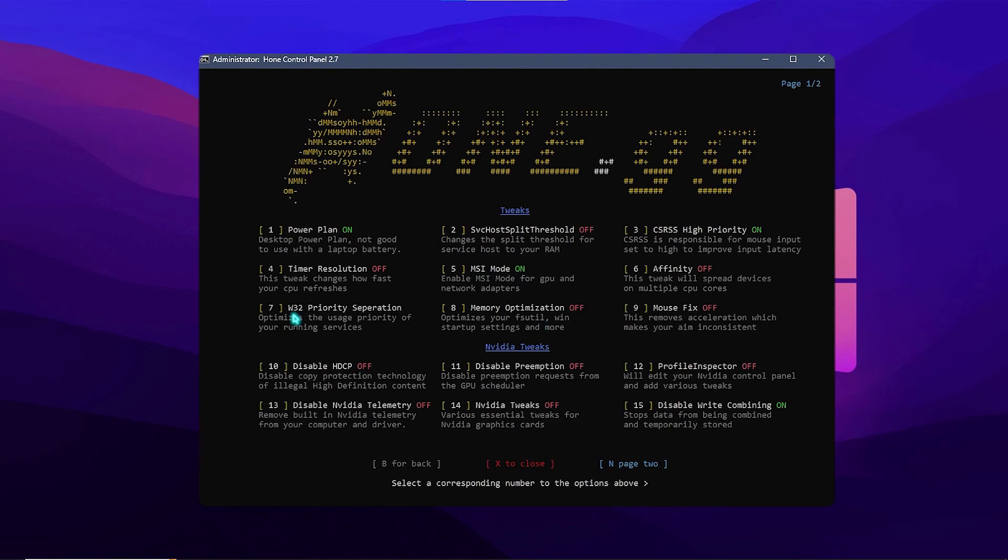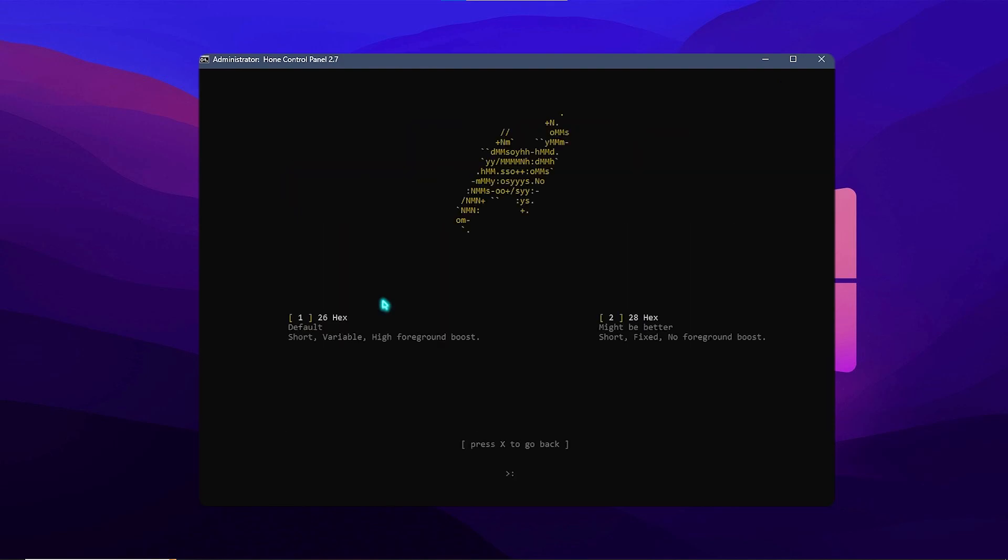You also need to optimize the Win32 priority separation. That is the Windows 32 priority separation. So press 7, press enter, and over here you need to select 28 hex. So simply press on 2 and that should do it automatically.